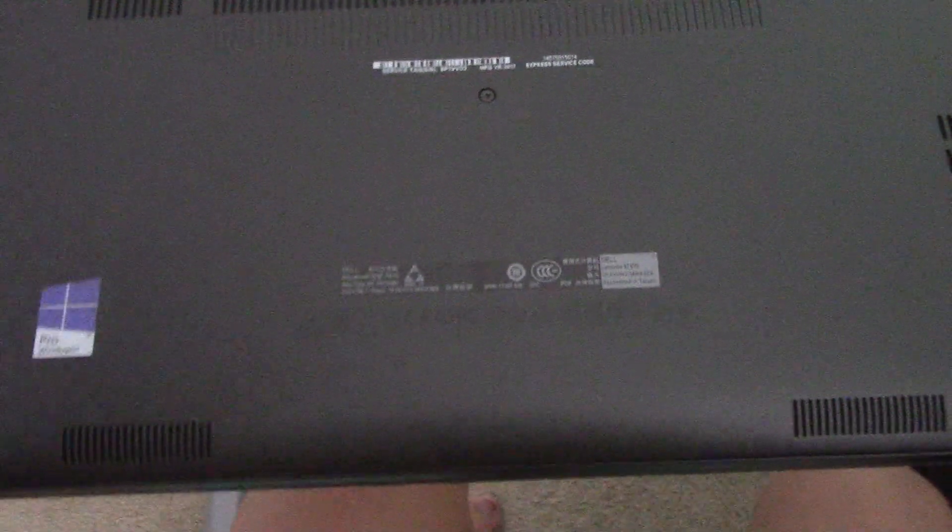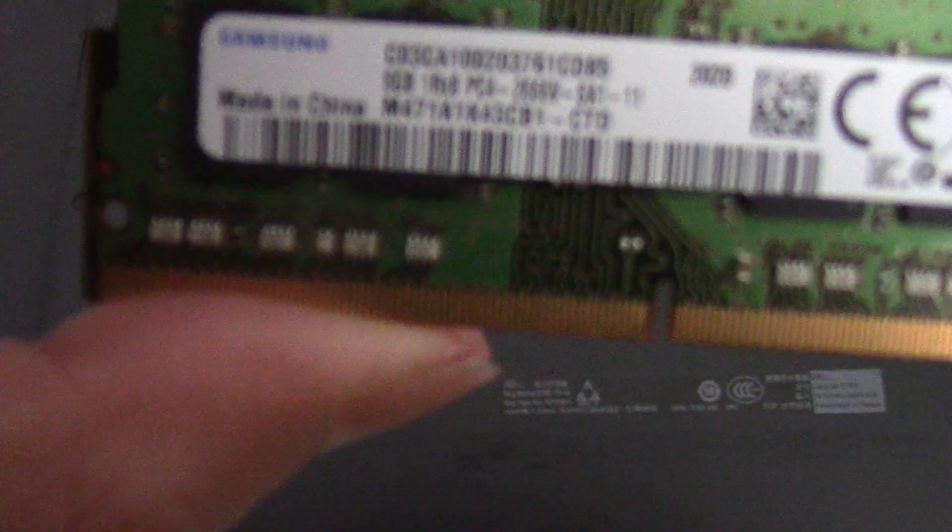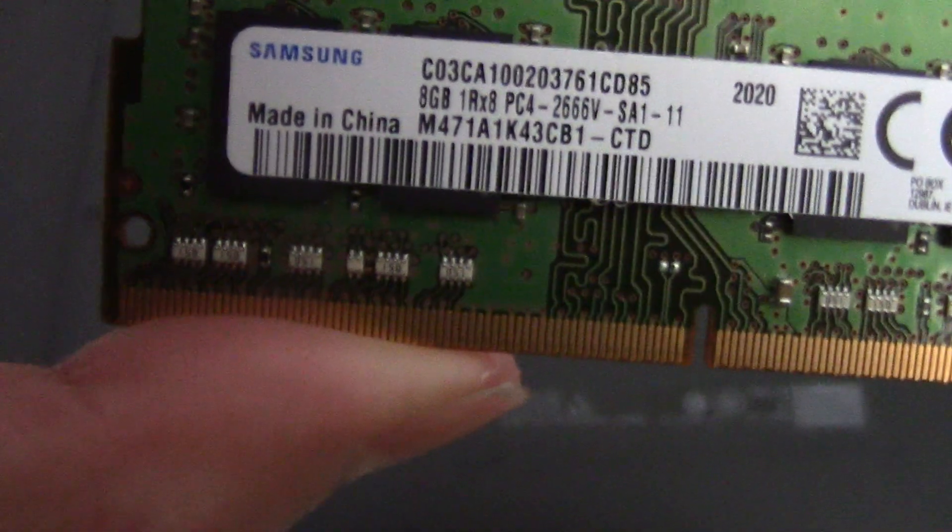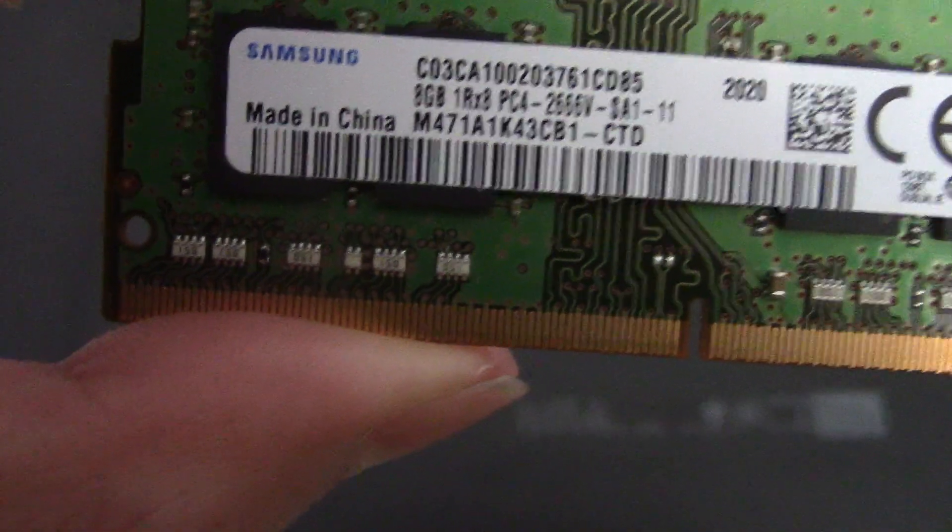Currently I have this Samsung 8GB RAM stick. I'll be showing you how to service your laptop to add more RAM.